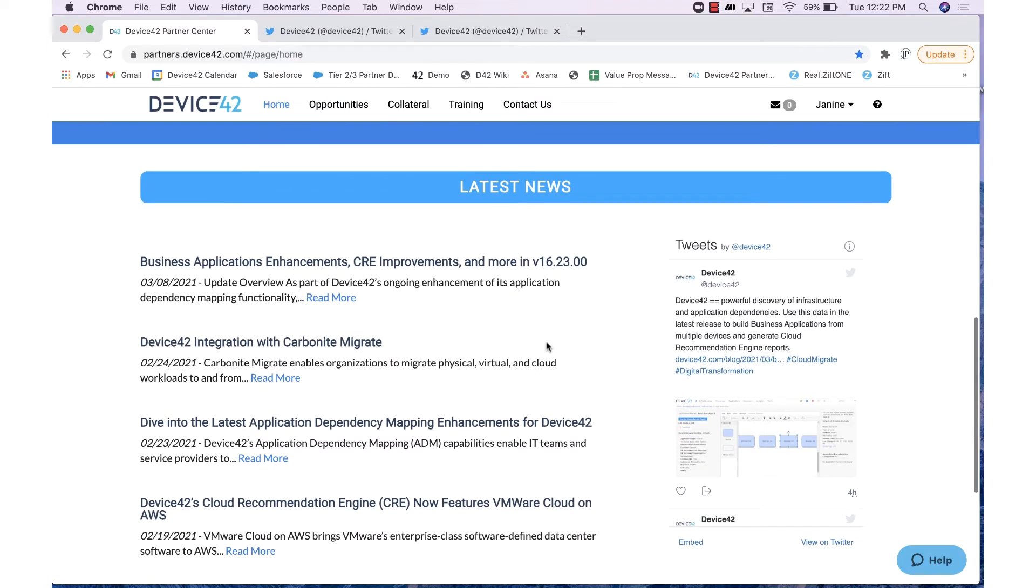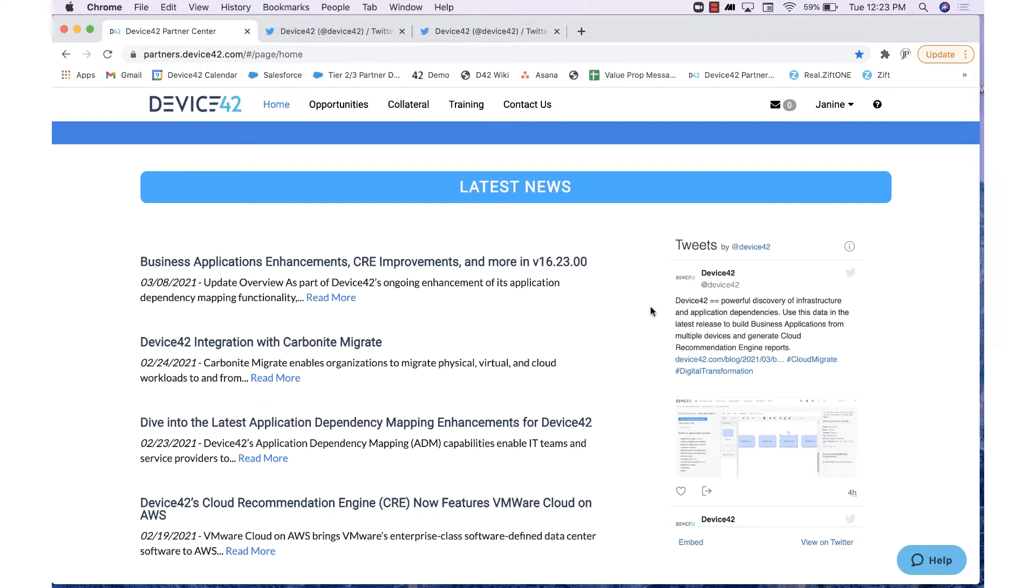On the right-hand side, you can also take a look at Device42's tweets, which include news, announcements, webinar dates, partner updates, and more. If you click on the handle, this will direct you right to Device42's Twitter. Give us a follow if you haven't already.